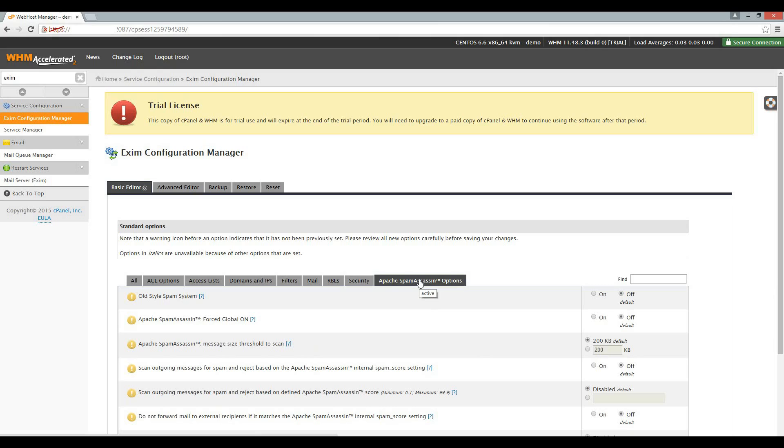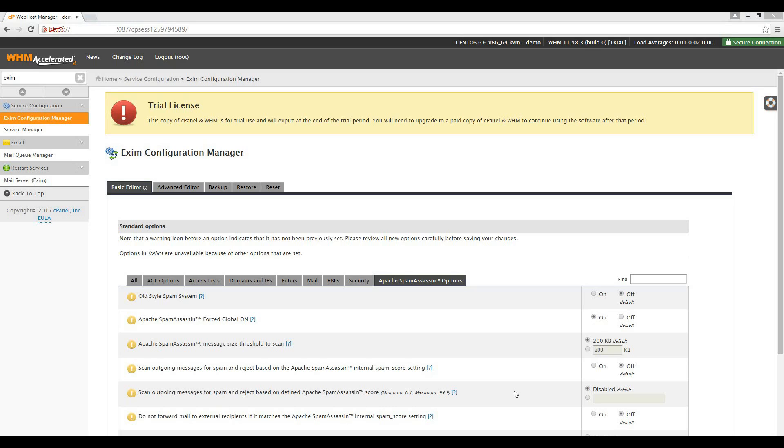We want to ensure that spam assassin is always on for all accounts on the server. So let's enable the Apache spam assassin forced global on option. We also want to enable the scan outgoing messages for spam and reject based on the Apache spam assassin internal spam score setting. Spam assassin will now check each mail and stop it from being delivered if the spam score is greater than or equal to 5. It will look at the spam score that we set under the ACL options tab.